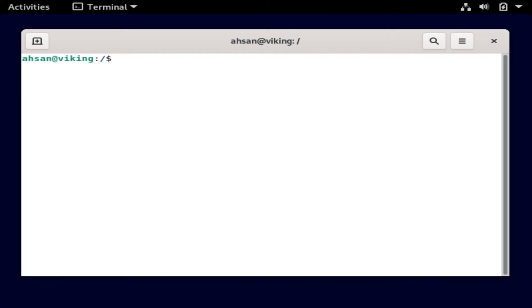I'm logged in as the user 'ason' and I do not have access permissions to run certain commands. What can I do to make sure that I can at least run sudo commands using this same user? Let me show you a couple of examples of the problem I'm facing right now.